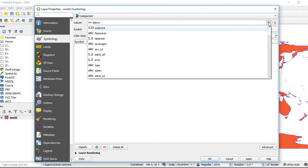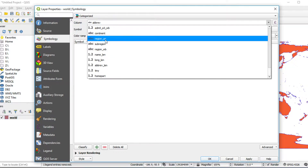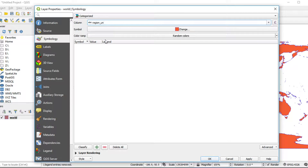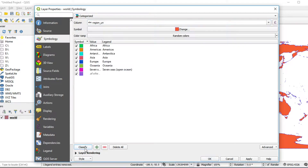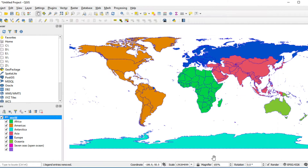Change the symbol type from Single Symbol to Categorized. Choose the column — I choose region_UN because it contains the region name of each country. Click Classify and QGIS will automatically classify by the values in region_UN. Then click Apply and click OK.